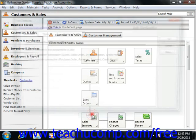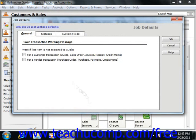In Peachtree 2009 through 2010, in the Job Defaults window, you can create up to five custom fields you want to use for the jobs you perform for your customers.